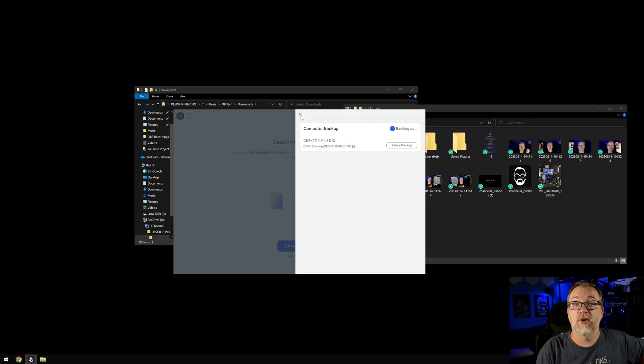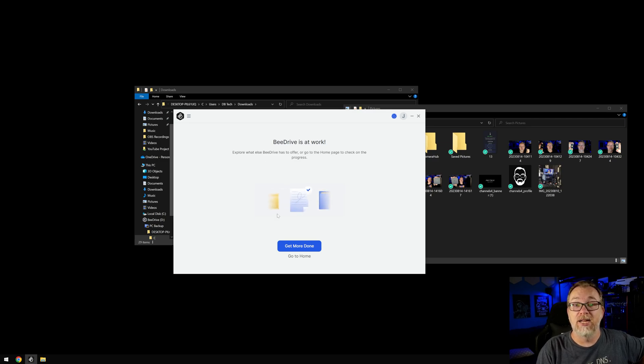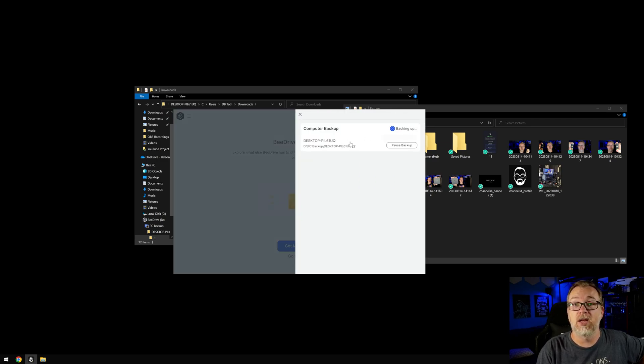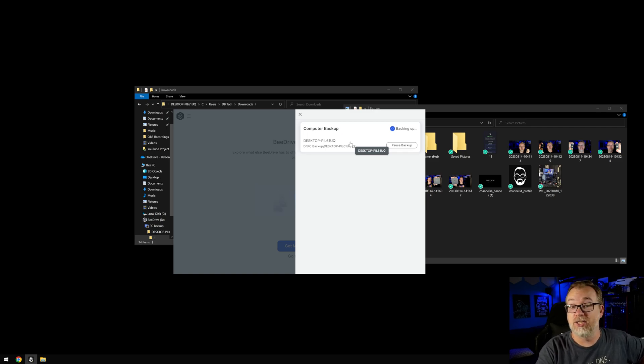So I suppose at this point, we're just going to let this do its thing. Once it's done, we'll come back and we'll take a look. So I'll see it in just a moment.